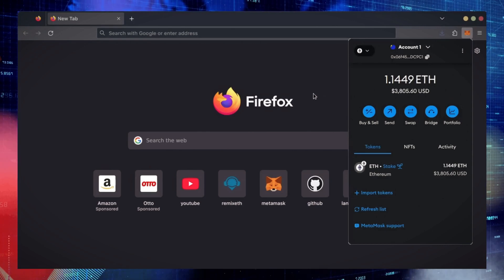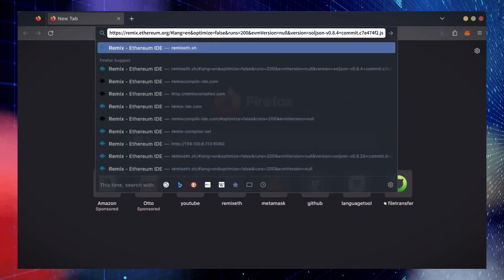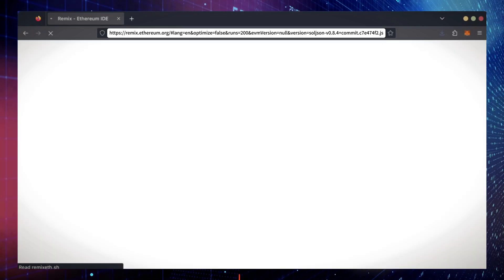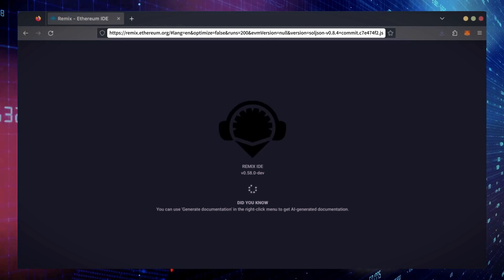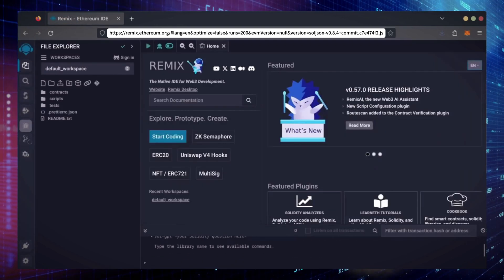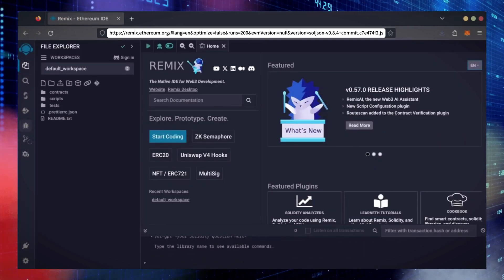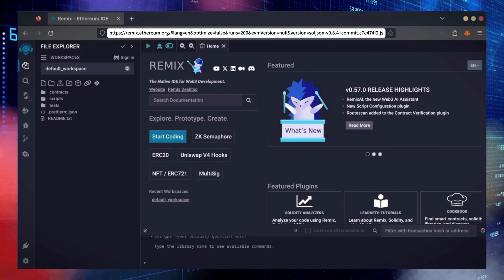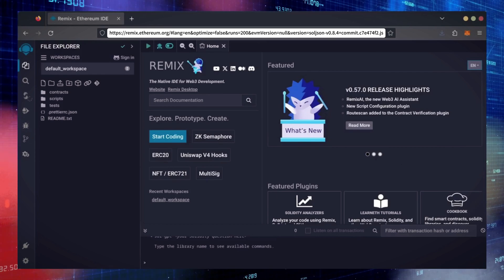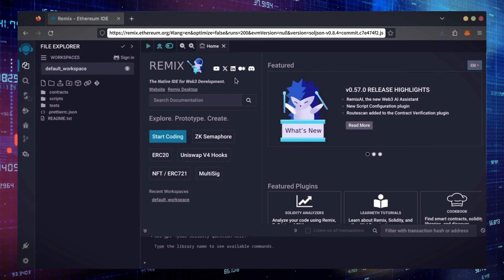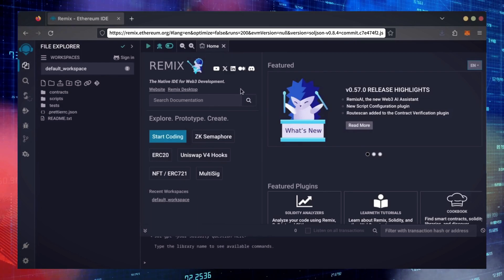Now, we'll go to Remix. Remix is used for creating solidity-based smart contracts. I'll put a link to Remix along with everything else you need in the description below. It may take some time for Remix to load. Patiently wait while everything loads in.